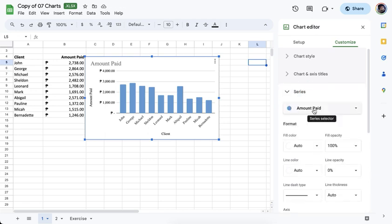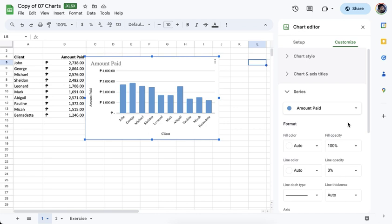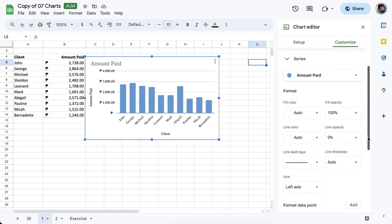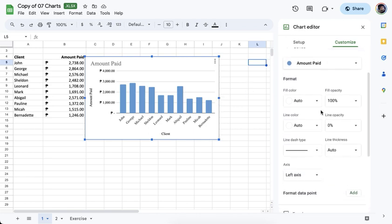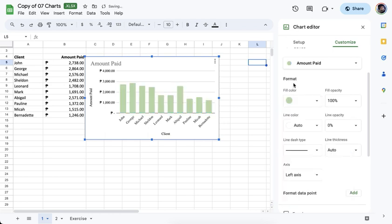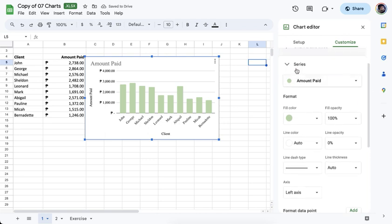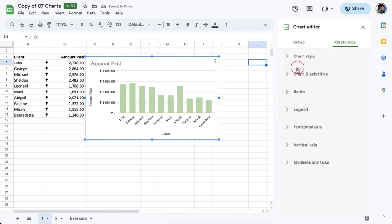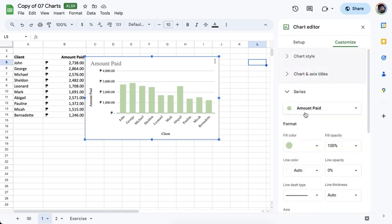Under Series, you can change colors. Right now it's set to auto, but if you want to change it to a different color, go to that Series option and change the fill color from there.